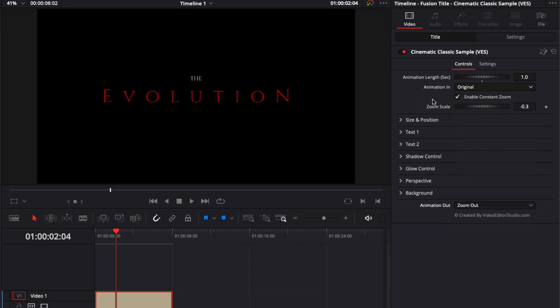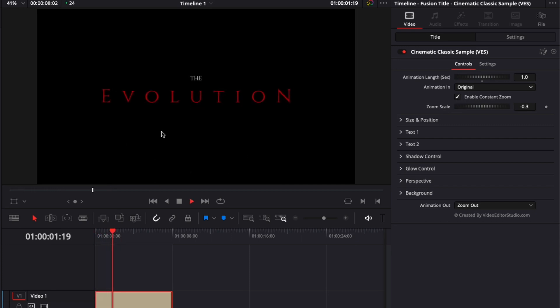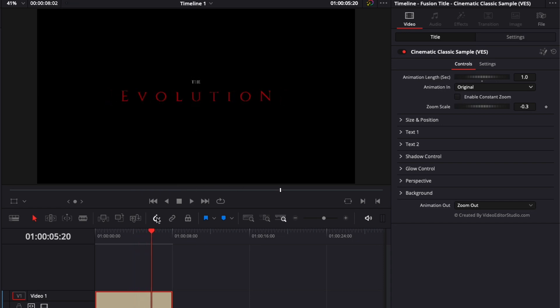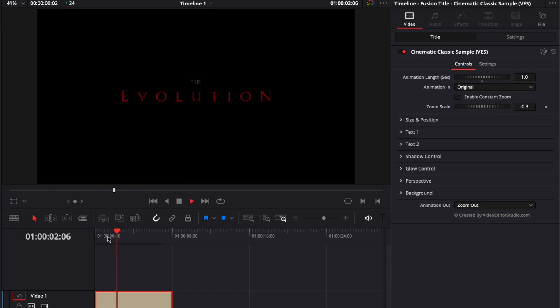And for this pack, we've added a new functionality here, which is constant zoom. So as you can see now, there is a constant movement to the title by basically zooming in or out. If you don't want that movement, you can just untick that box. If you untick that box, the title will just be a normal one with animation in and out, but no constant movement.